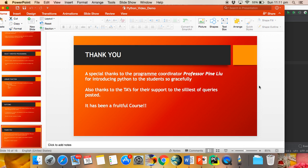Special thanks to the program coordinator, Professor Findu, and all the associated TAs for their support to this program. Thank you.